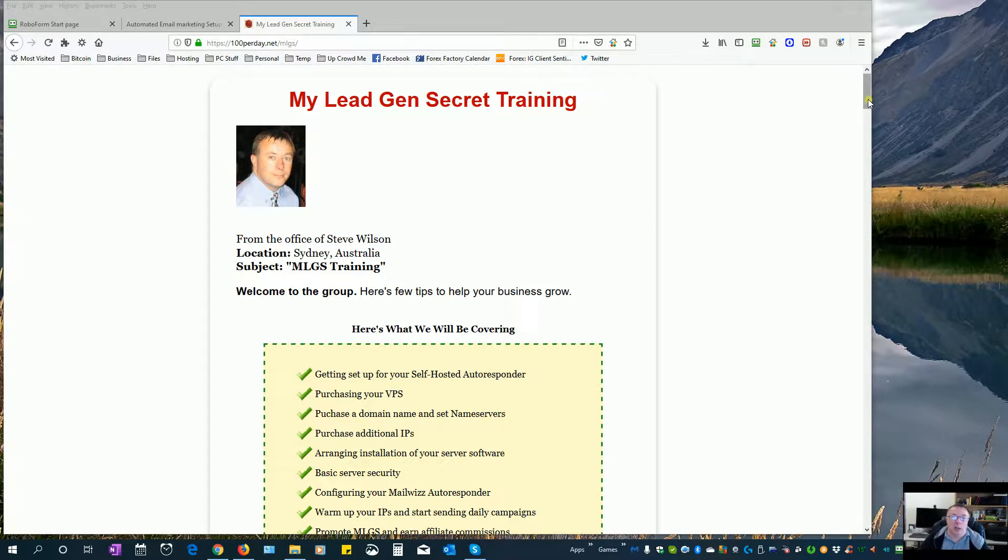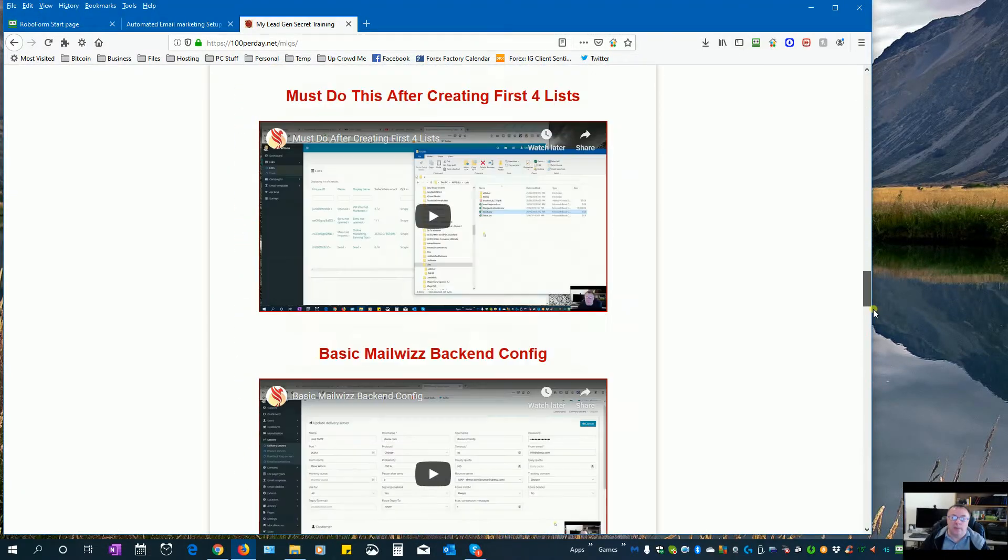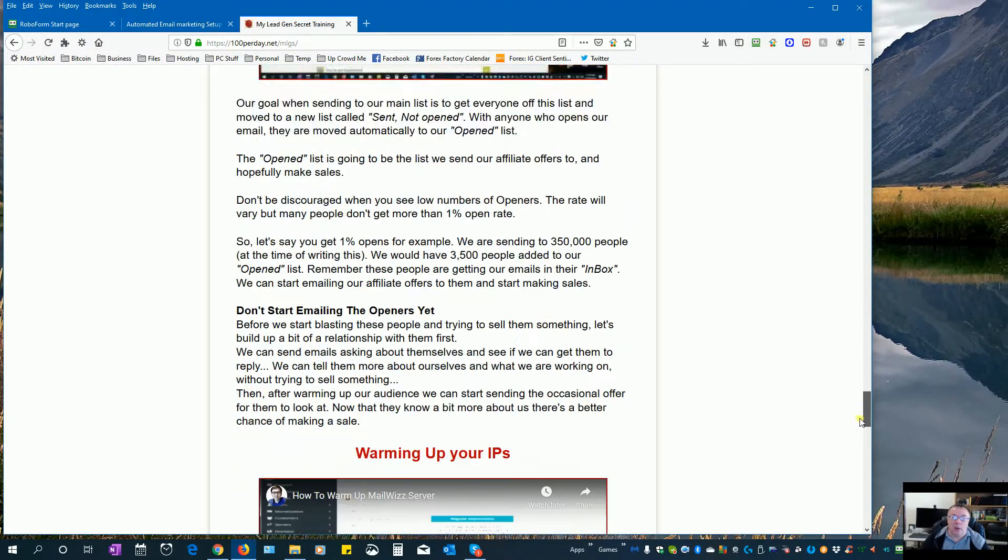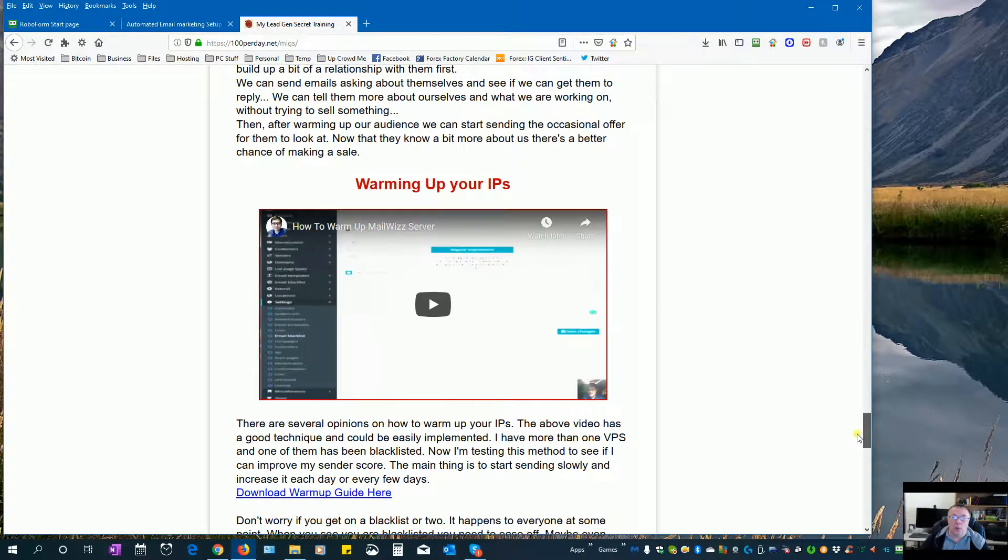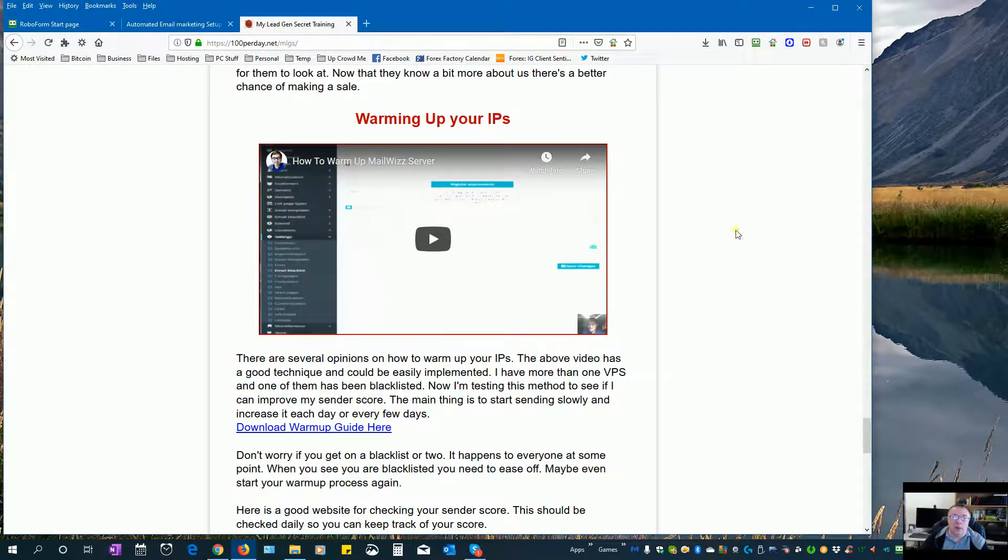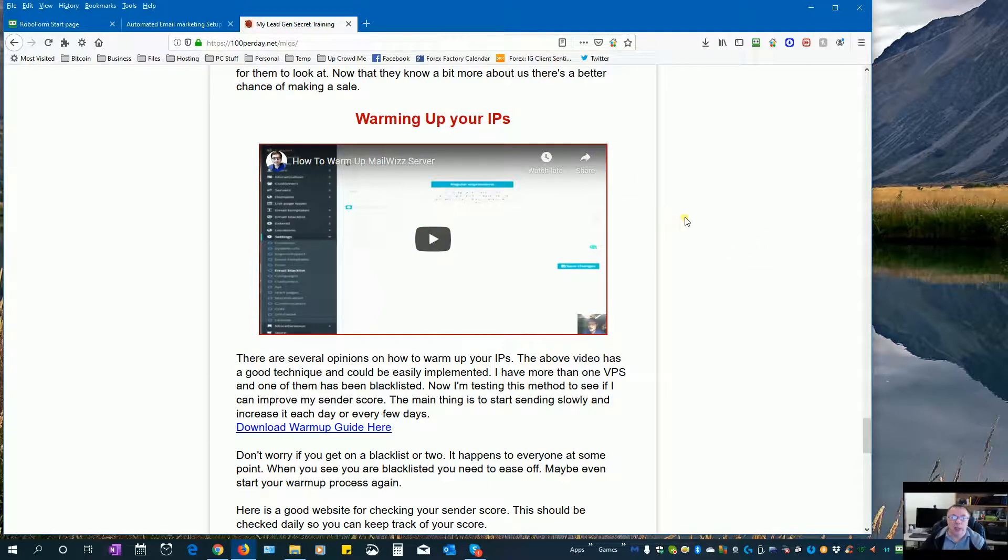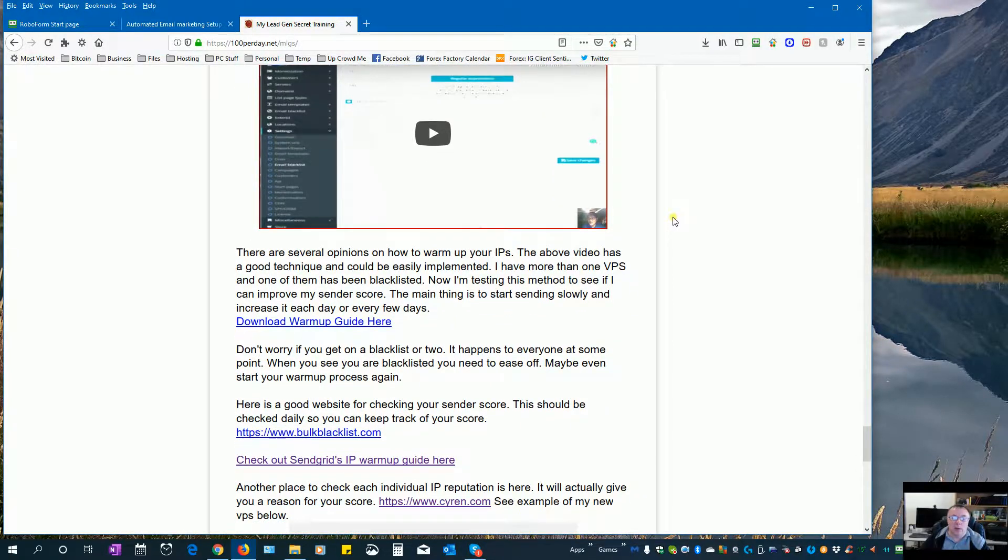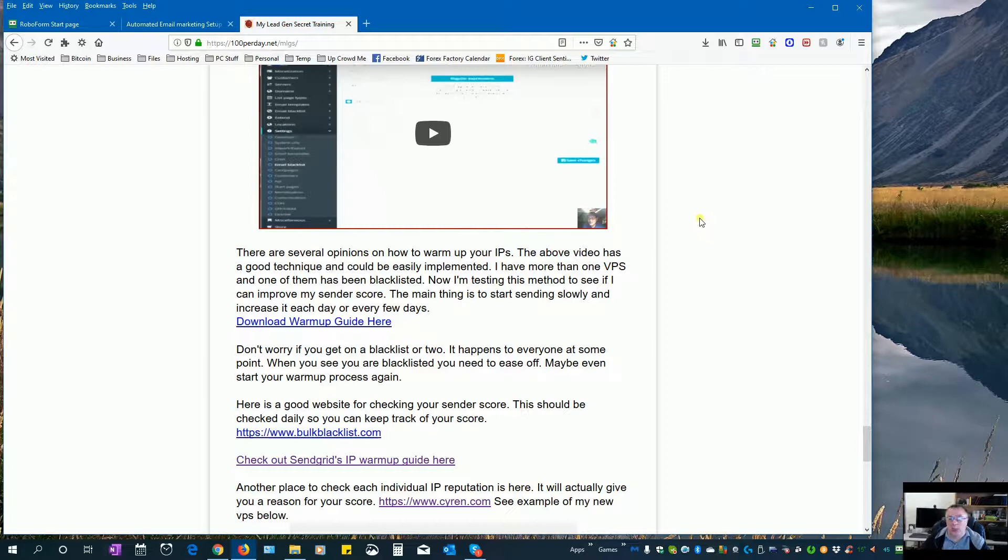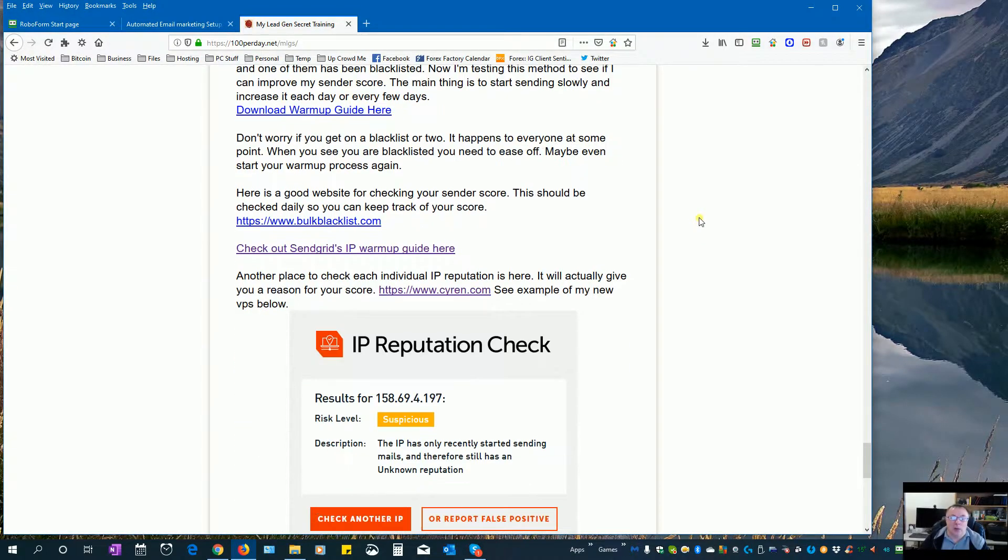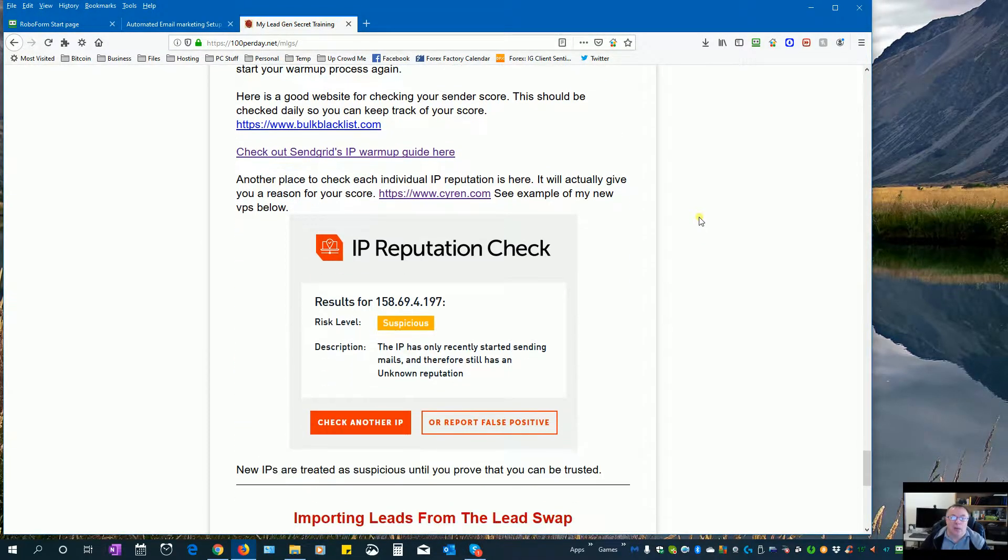If you head back to my training page and go down through the video, you should have already watched this one warming up your IPs. Now this is a good idea warming up your IPs this way, but there's a little bit of extra we can add to that as well. So if you check out this website here.